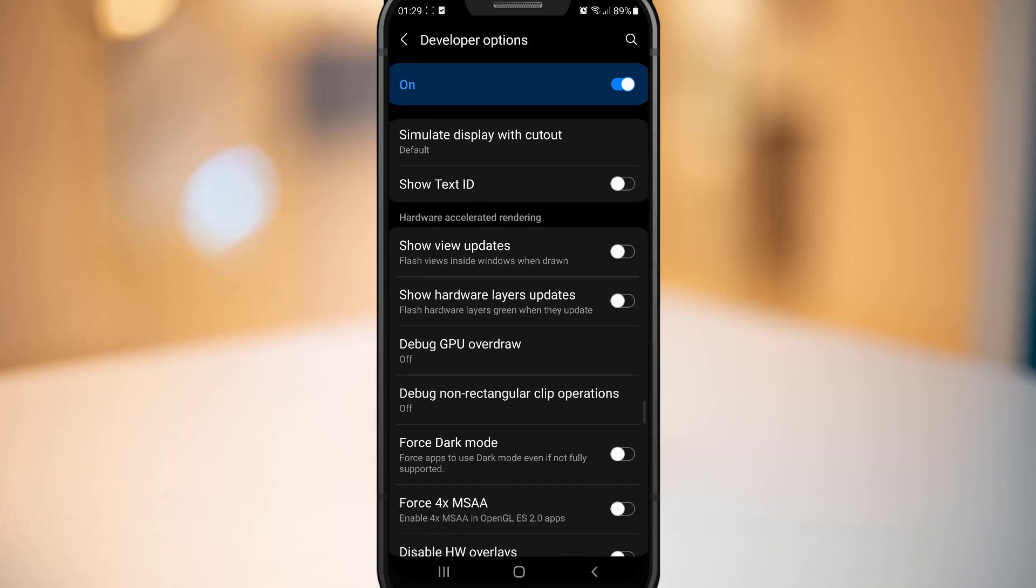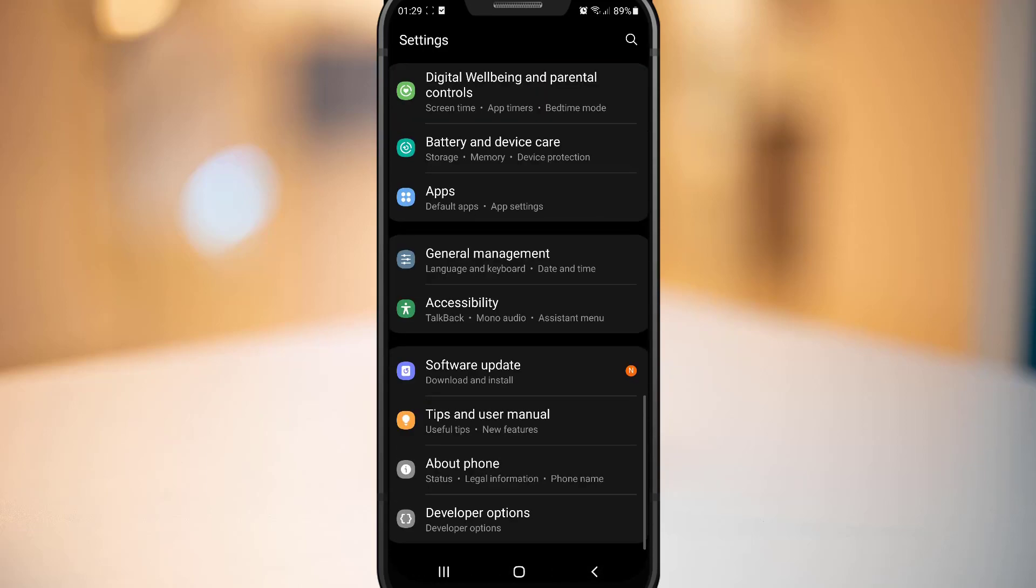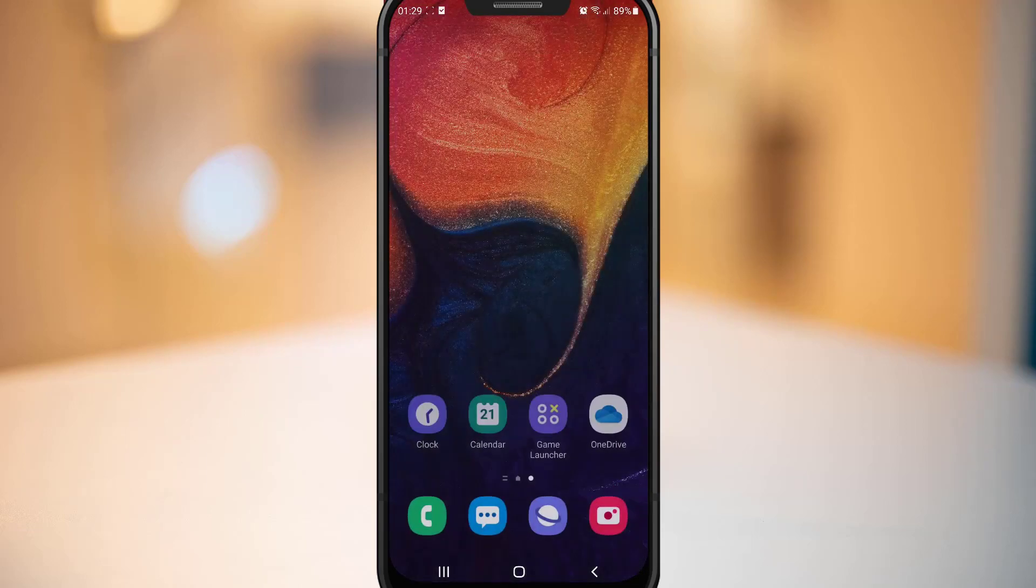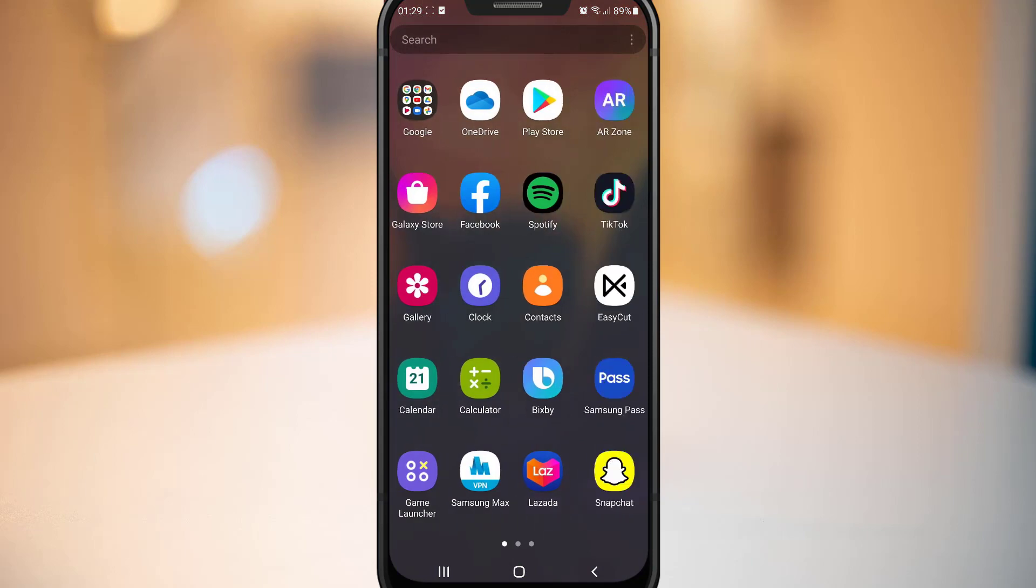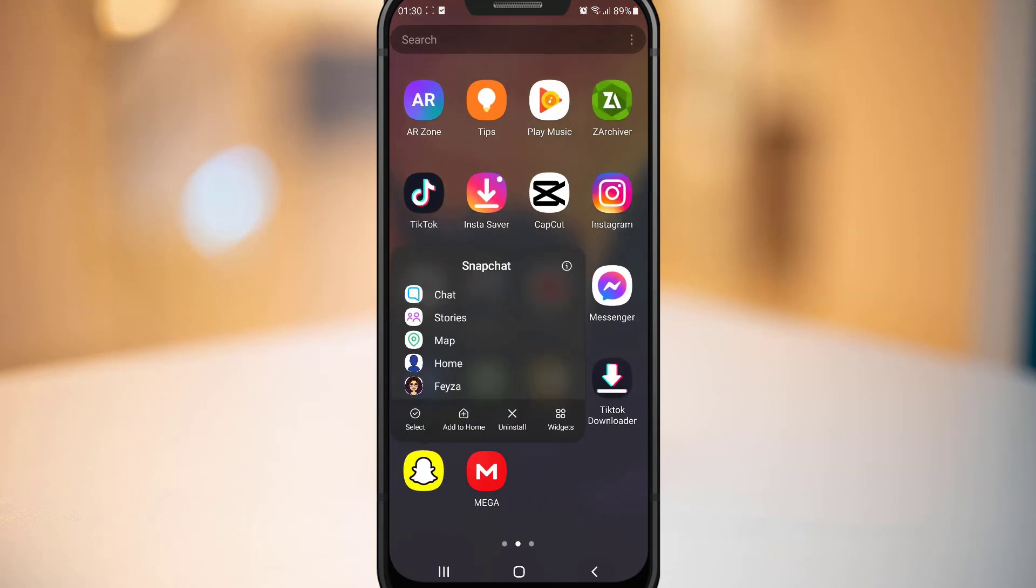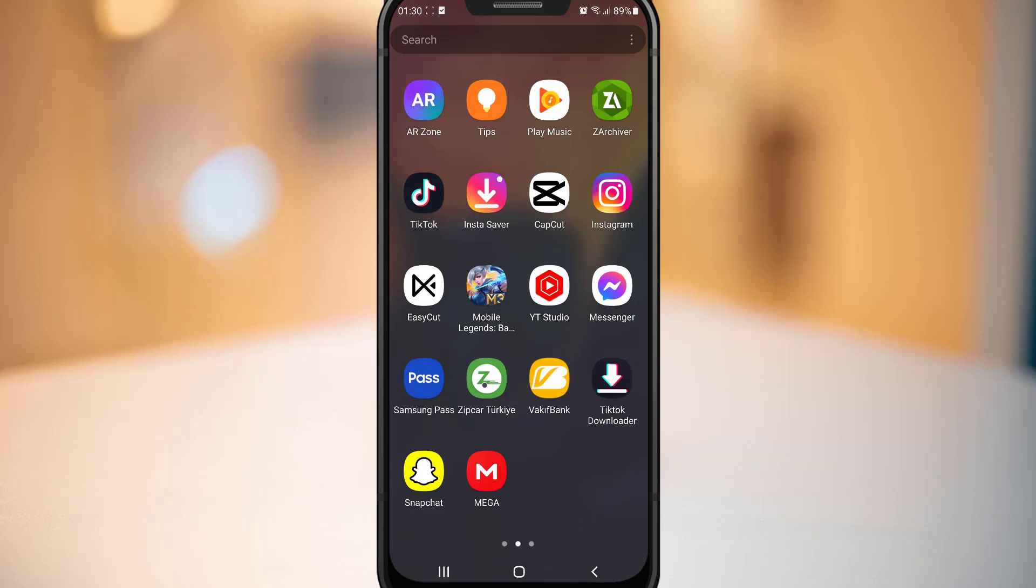So let's go ahead to check for force dark mode, which is over here. Let me enable that. Once I just did that, I'm going to close all the apps again and I'm going to uninstall Snapchat from my Android device.